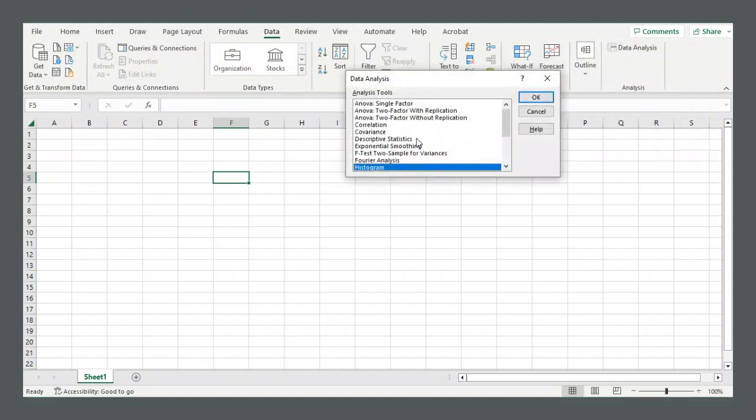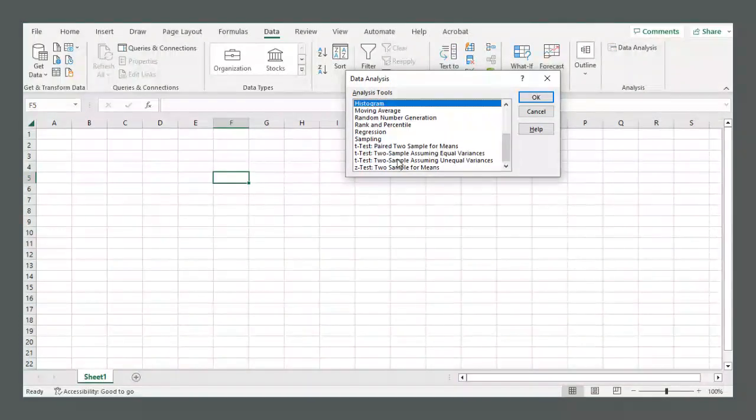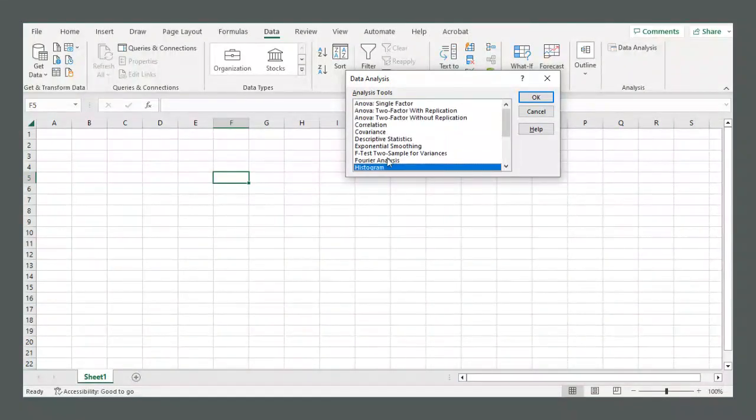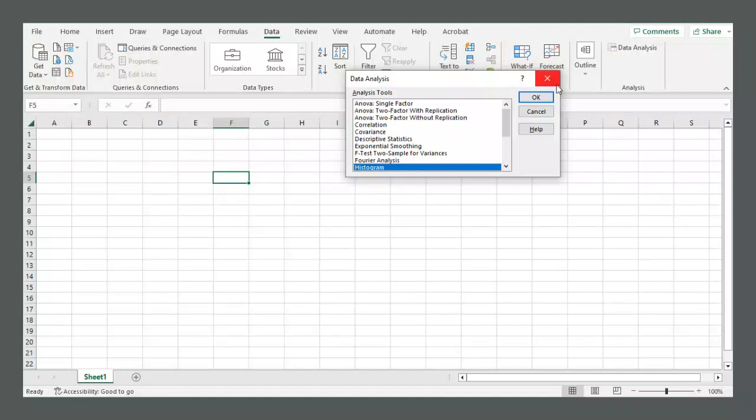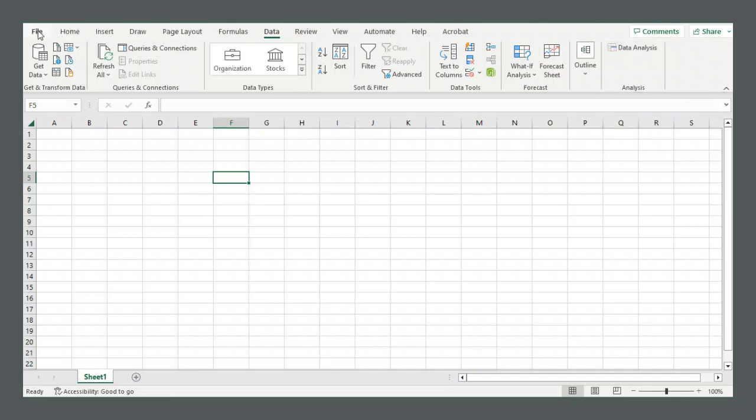This button lets you use a whole lot of tools that have to do with data analysis. Now depending on the settings in your Excel, you might not have that button available. So how to get that available is you go...